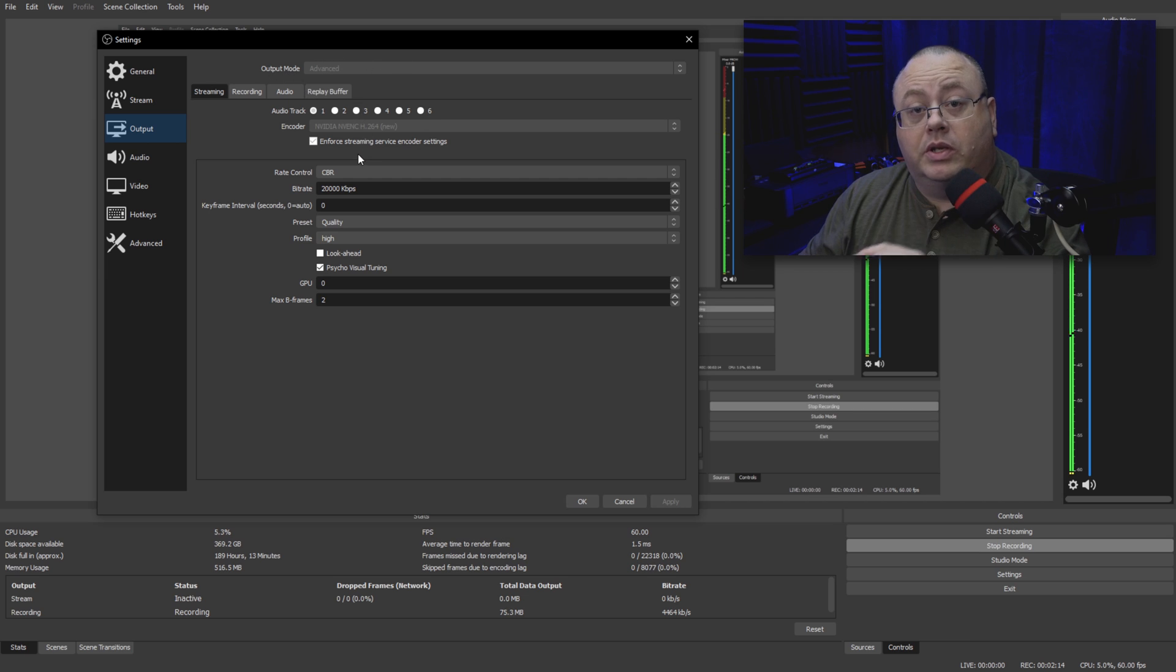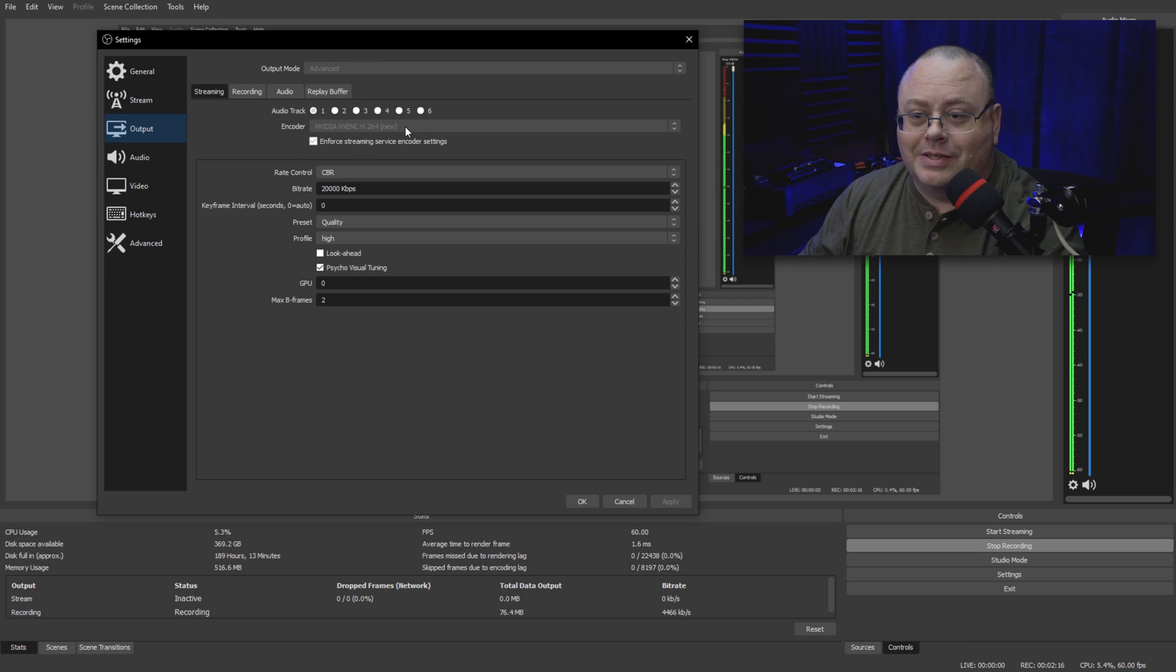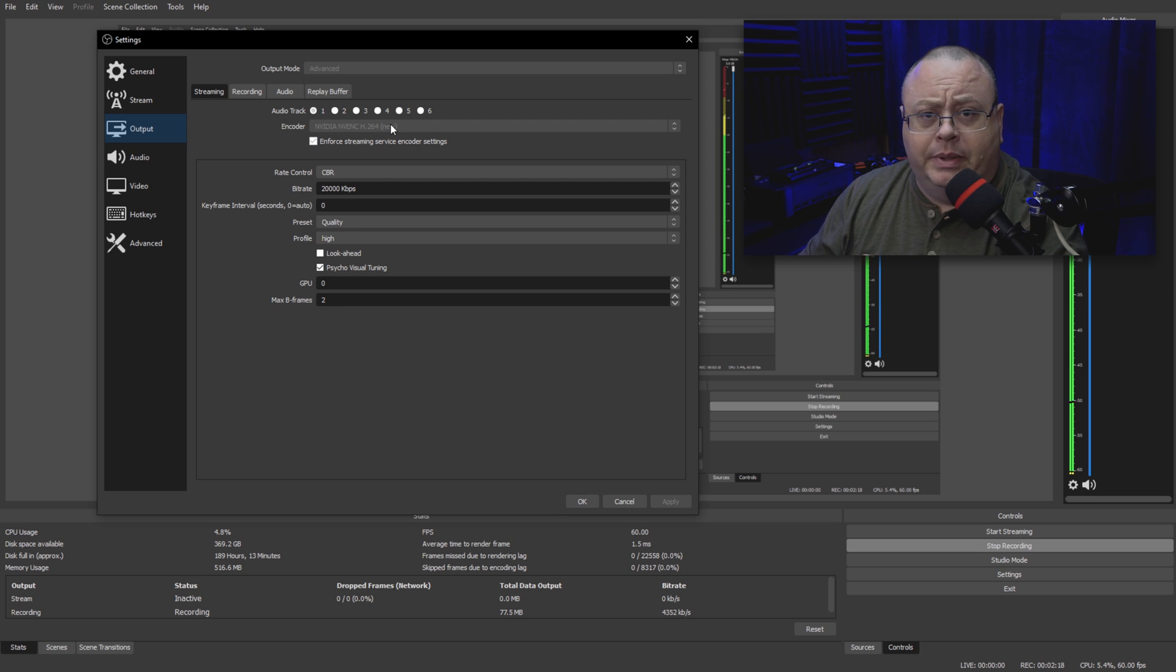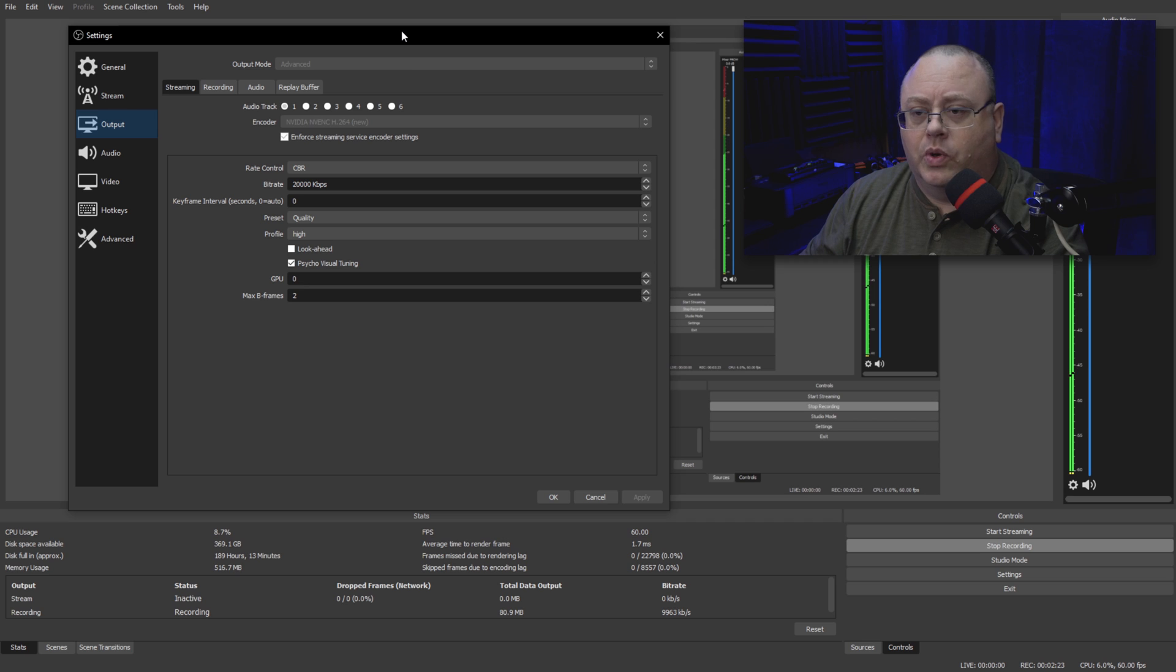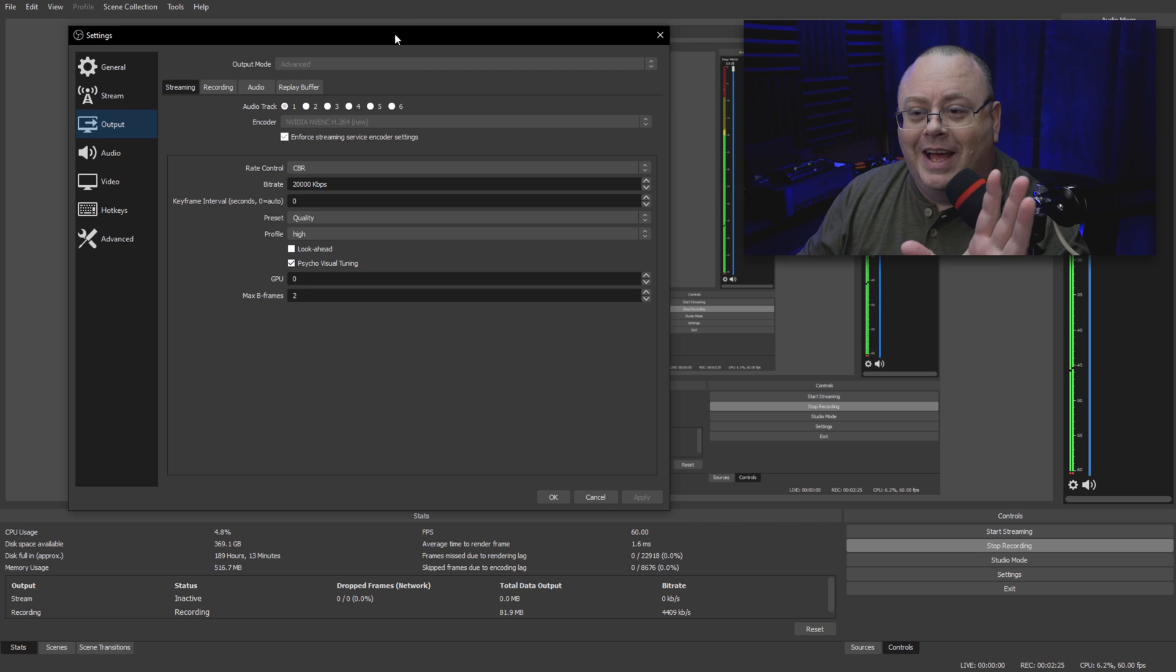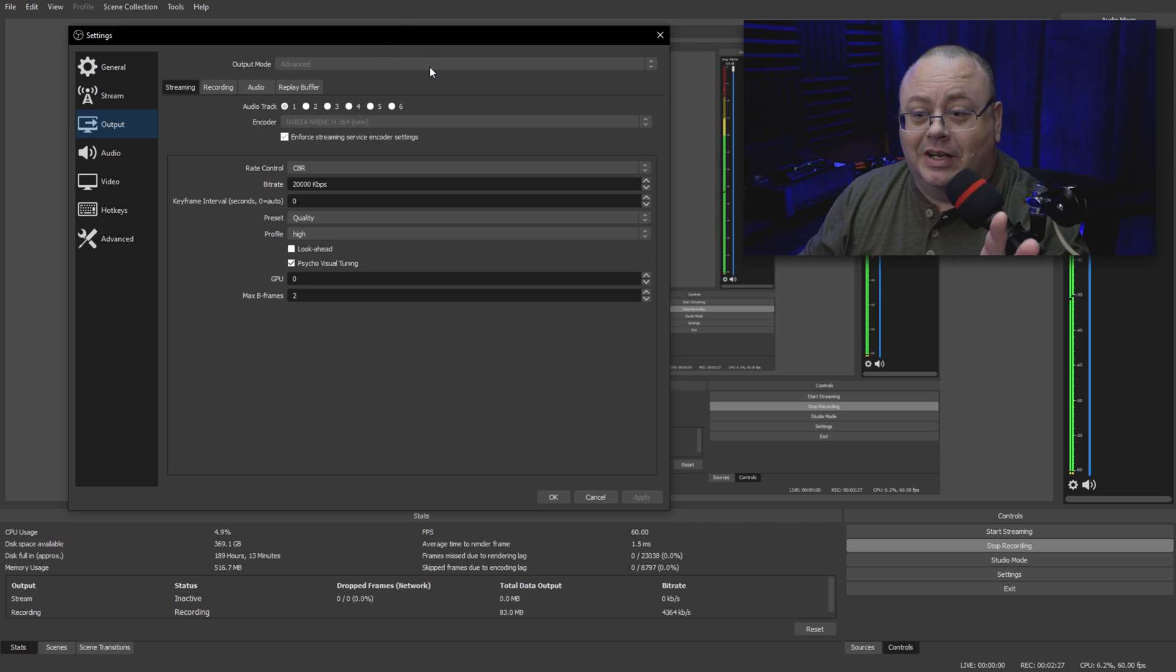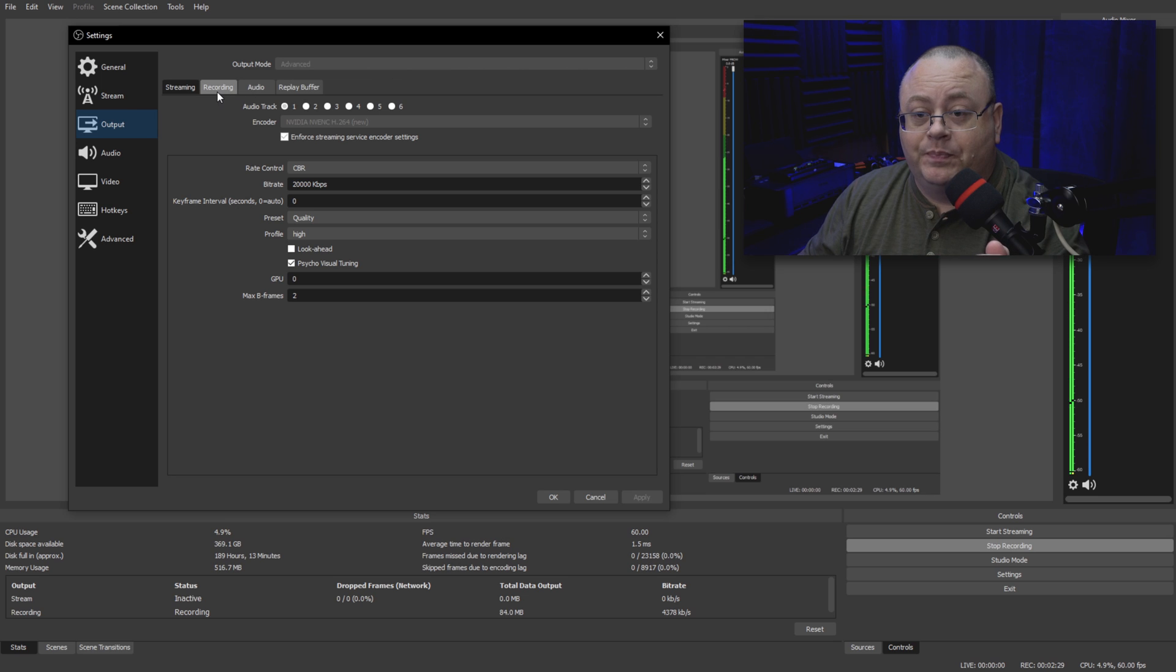Now mine is grayed out because I am recording OBS with OBS, a little bit of OBS inception going on here. So yeah, I'm recording OBS with OBS, so that's grayed out. However, it will be there if you're setting this up.